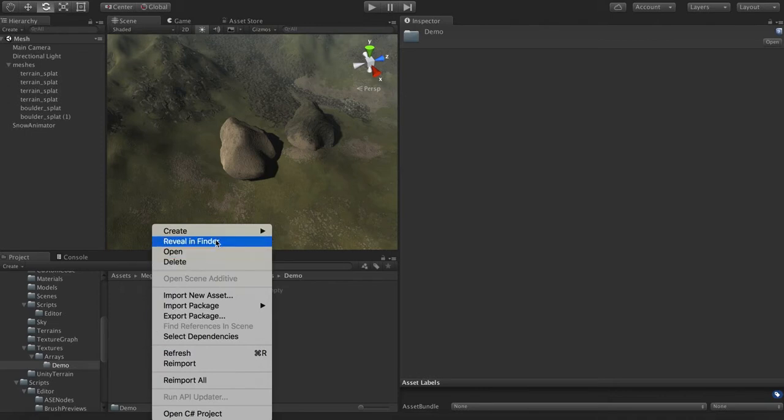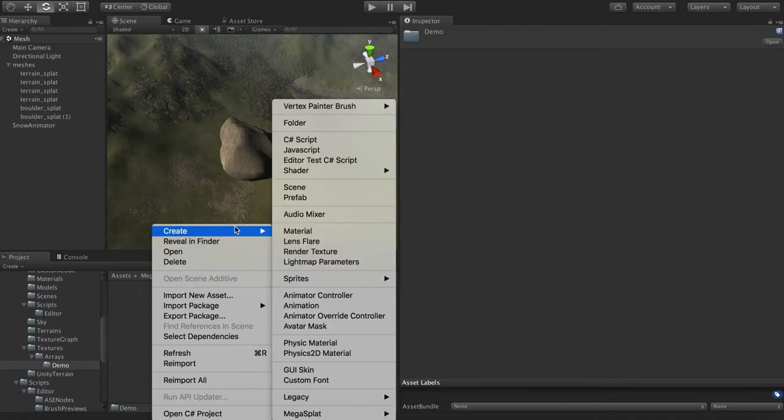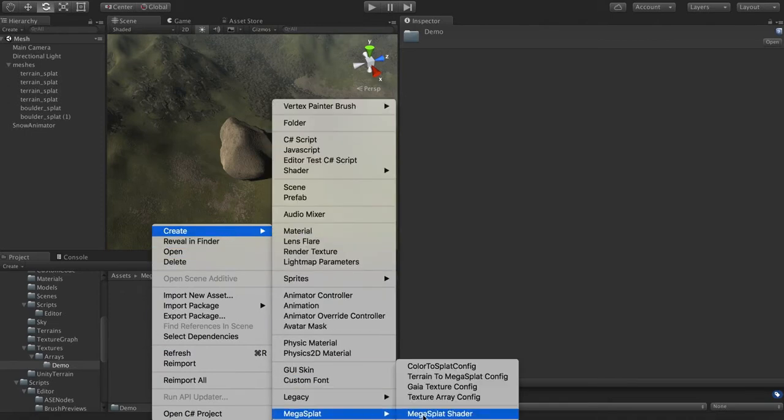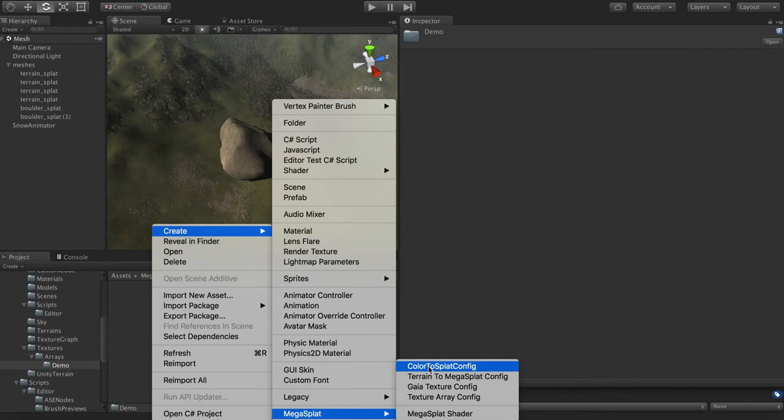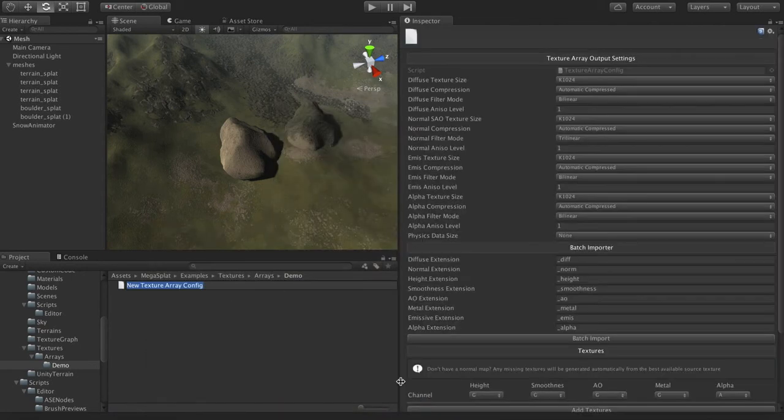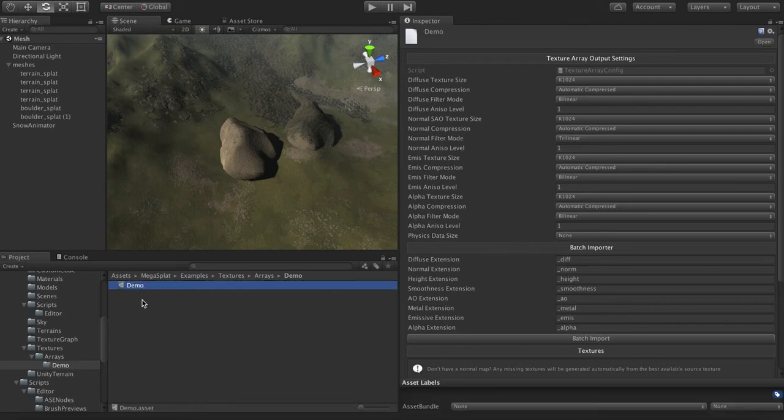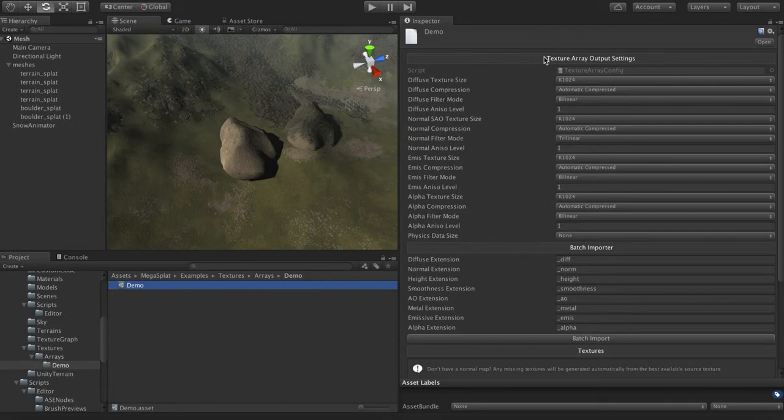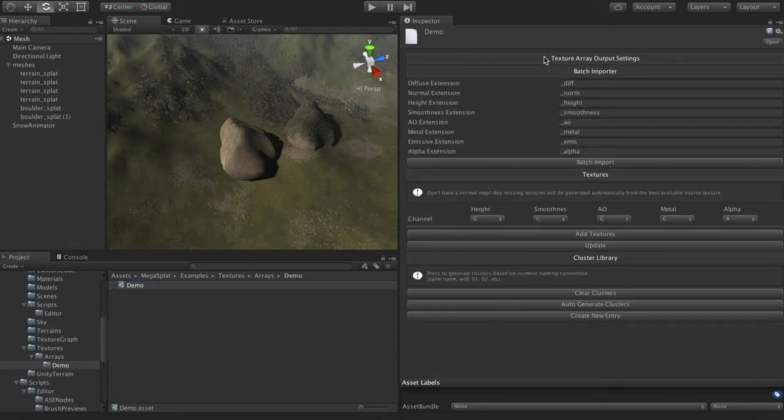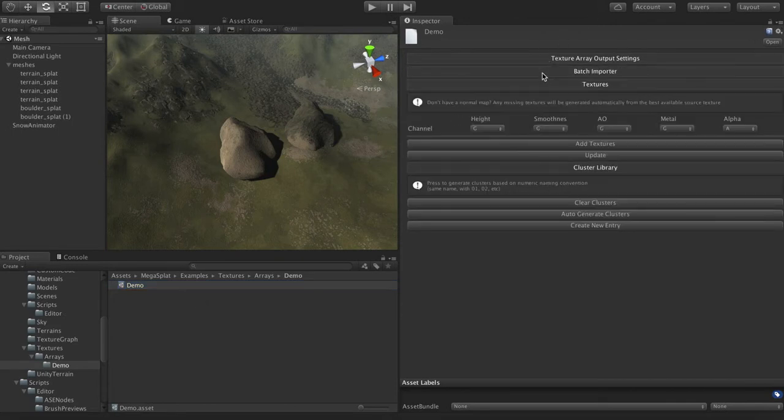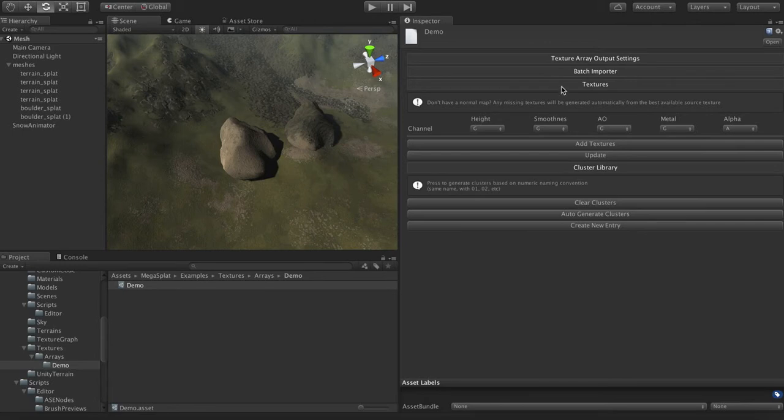So, the first thing you do is you create a new Megasplat texture array config in some directory somewhere, and you give it a name. So I'm going to call this the demo one. Now, the interface here for this object is in several major areas. I'm going to roll these up so we can talk about them individually.